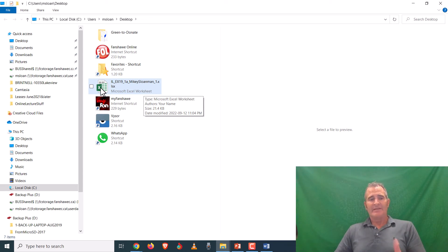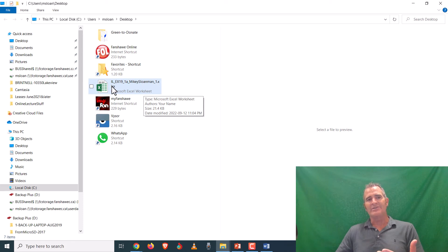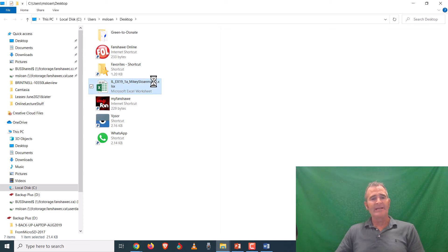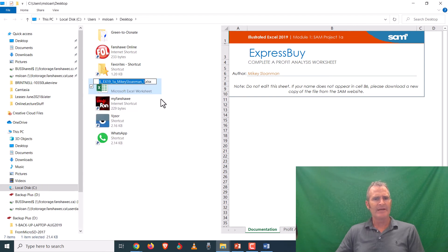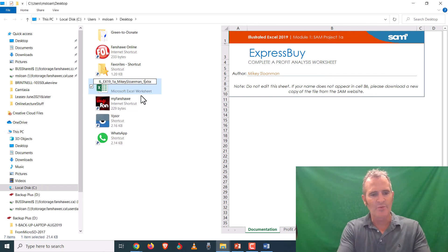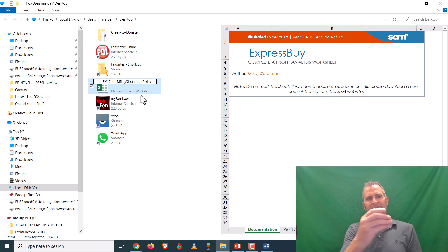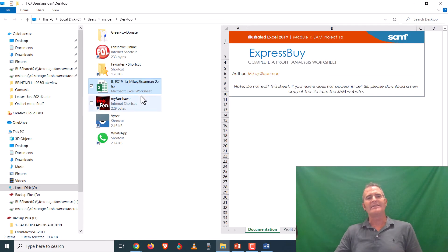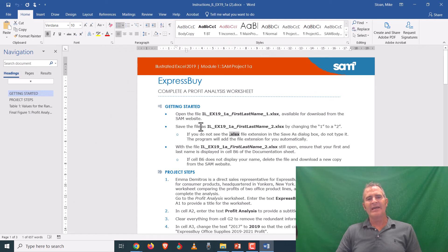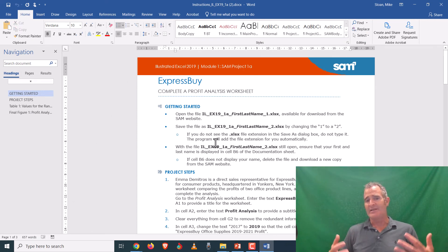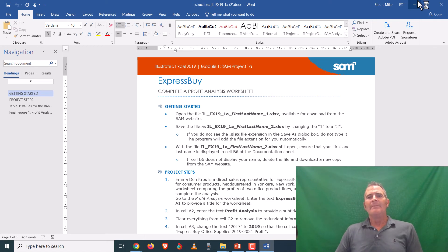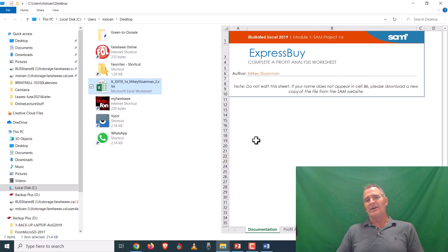What a lot of people do is they don't see the extension, so they type the full name including the extension again. To rename the file, right-click — on a Mac, Command-click — and all you have to do is change the '1' to a '2,' then the file is ready to open and work on. The instructions say to open it and then 'save as,' but I want to encourage you to never have more than one copy of the file — just have the one.